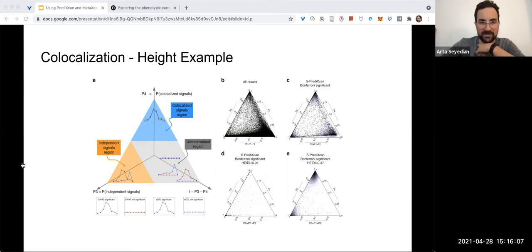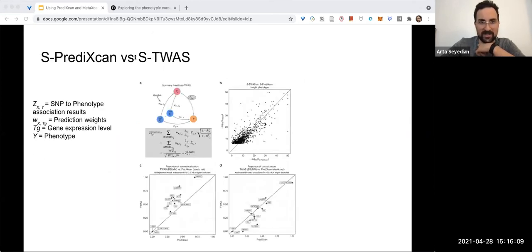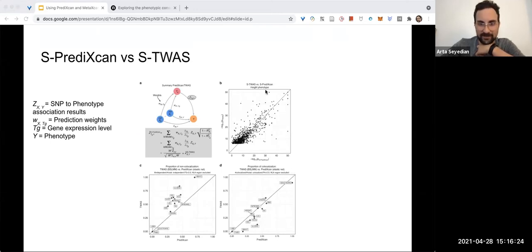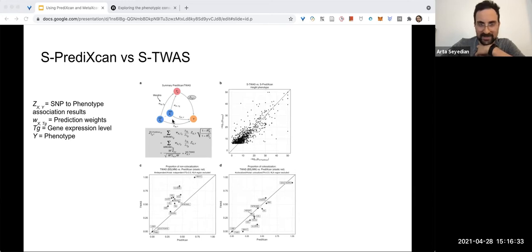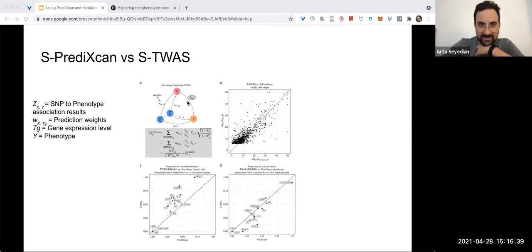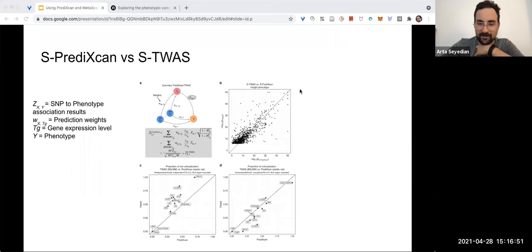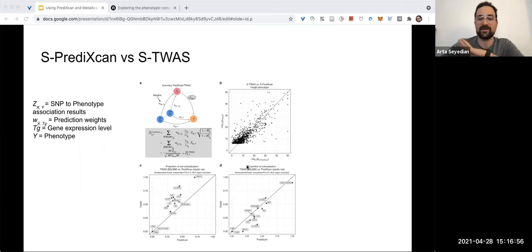Here they do a straight comparison between S-PrediXcan and our friend S-TWAS, the FUSION TWAS that I've been working with. You can see they have a little diagram in the first panel showing the basic scheme of Summary PrediXcan versus TWAS. I'm not gonna go into this as much, but here's what's interesting: because here they're directly comparing the p-values of the two different methods as far as association with the trait goes.